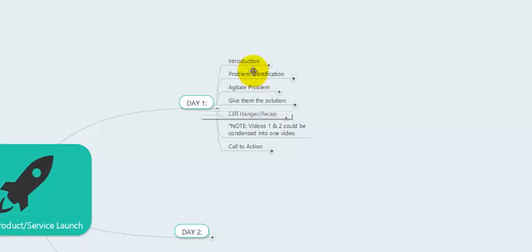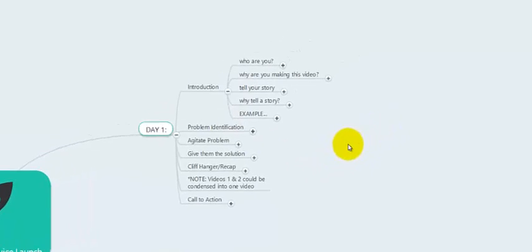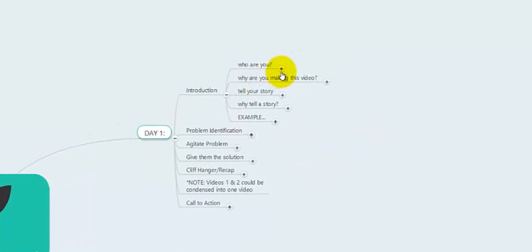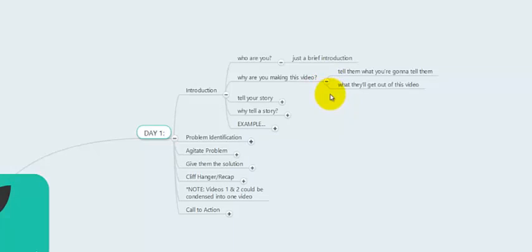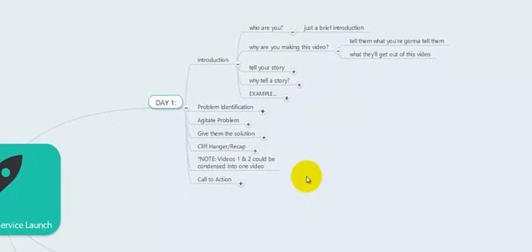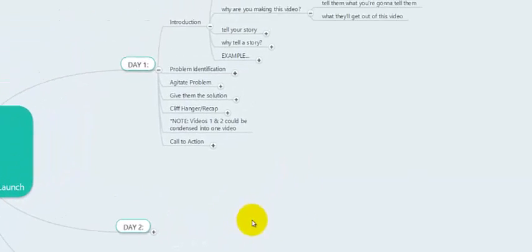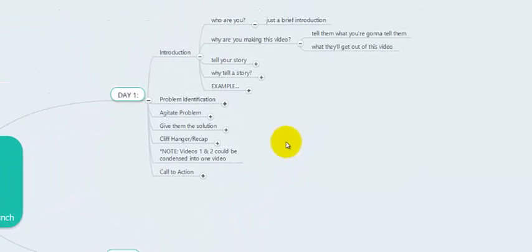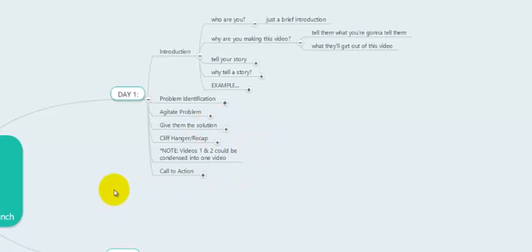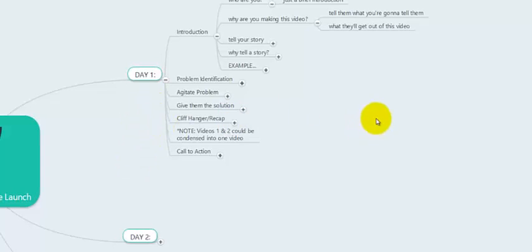On day one, you might make a video where this is the first time your viewer is seeing your product or service. So you need to do some type of introduction — who you are, why you're making this video. Tell them what they're going to learn over the course of the next three days or however long your launch is. Make sure you let them know what's in store so you can create anticipation and they'll stick around for the remaining videos.